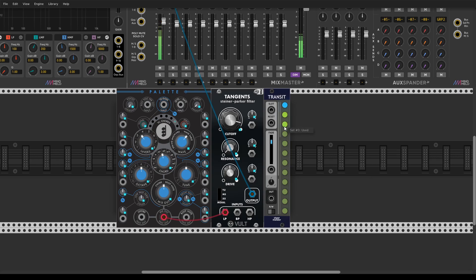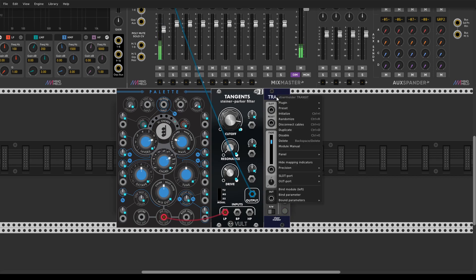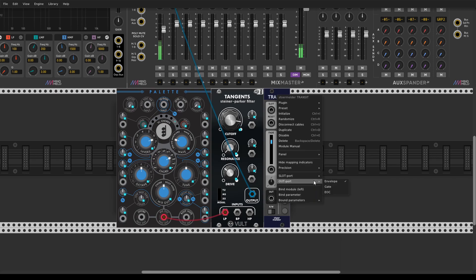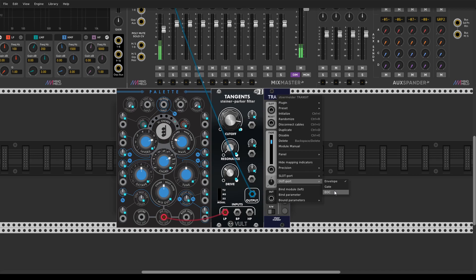It also has an output which by default is set to envelope. Gate output goes from switching state to off until the fade will drop down to zero volts, and end of cycle output is just a trigger when the gate of envelope will drop down.